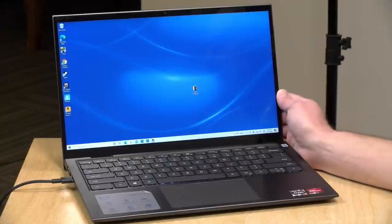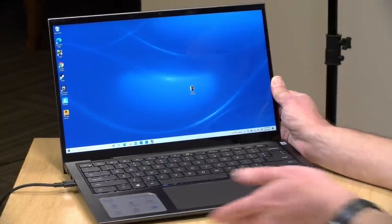It does support pen input, but Dell did not include a pen for us to test with the unit in the box. So we're not going to be able to test that feature, unfortunately.